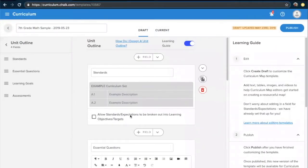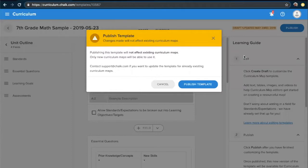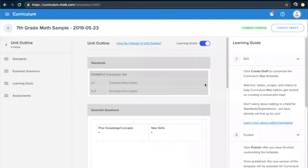Now that we've completed our first draft, we can see the various fields on the left and finalize any details before clicking the publish button. Once we publish, we can now use this template to create new maps.